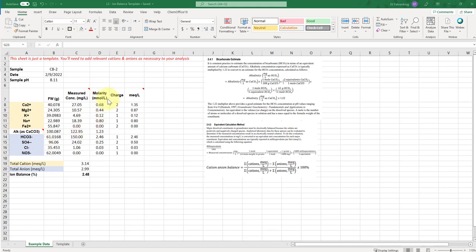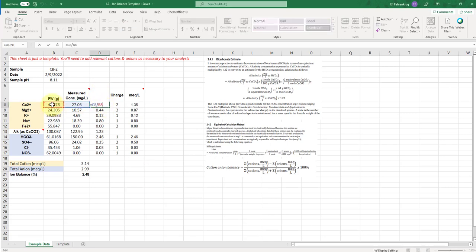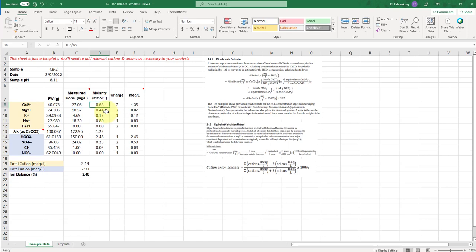And then the molarity in millimoles per liter, so this is actually the millimolarity. This is computed, and that's computed just simply using the formula weight here directly with the milligram per liter concentration. So that gives us concentration in units moles.